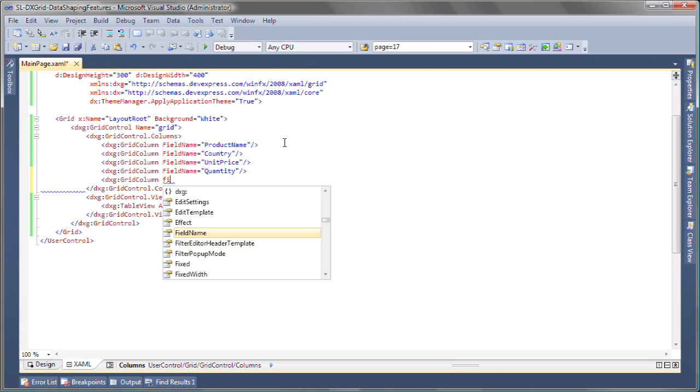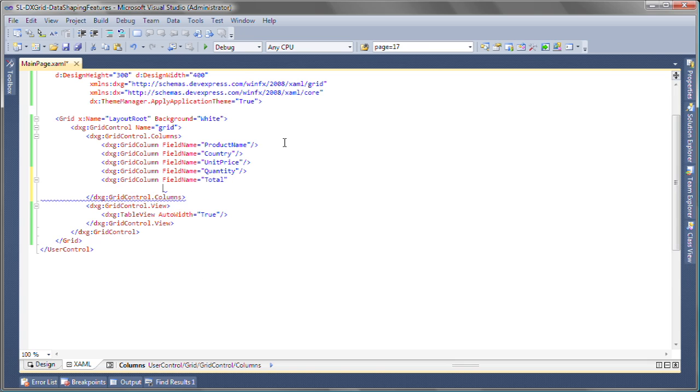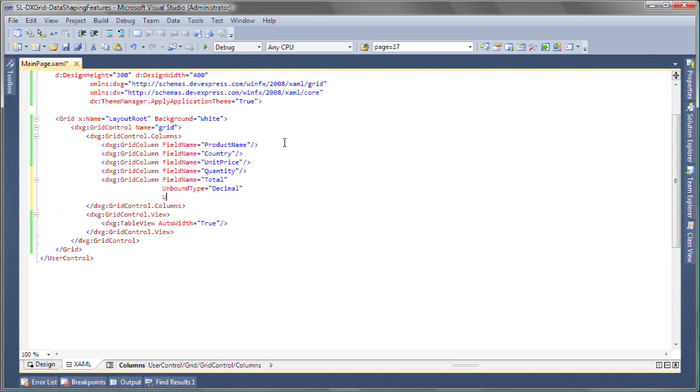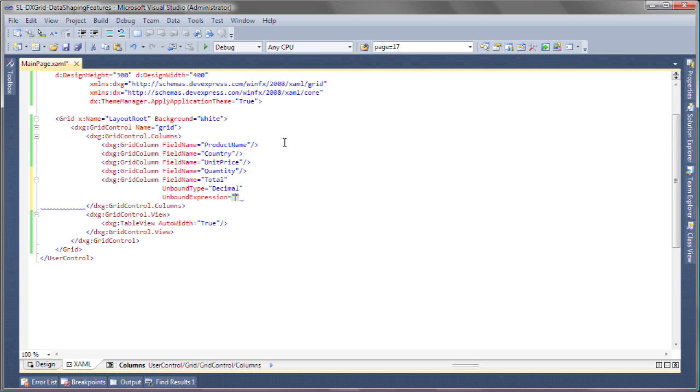So let's go ahead and add a new column and call it total. As this will not be bound to any field in the data source, I'll set its unbound type property to decimal. Next, I'll specify an unbound expression for the column. So let's display the product of the unit price and quantity columns.